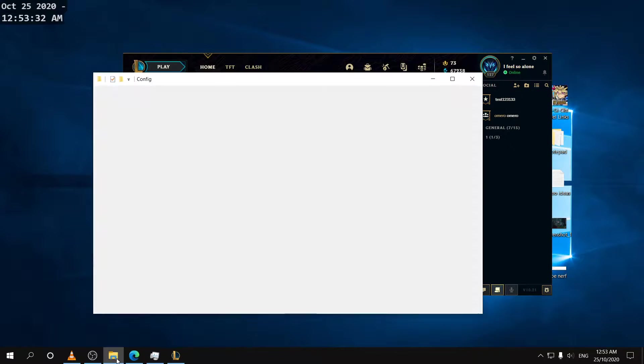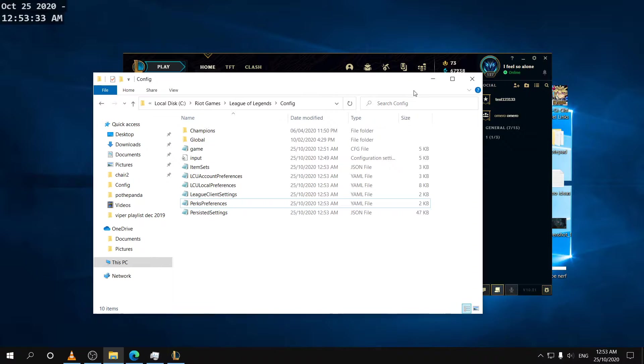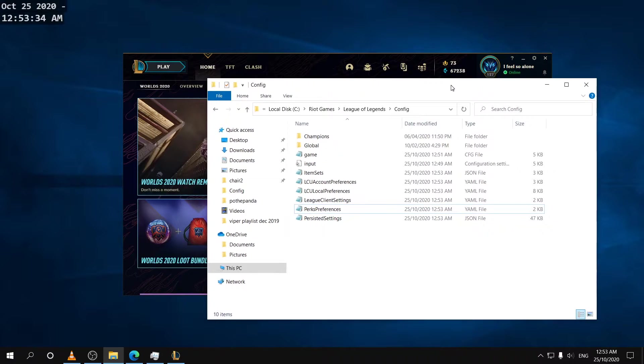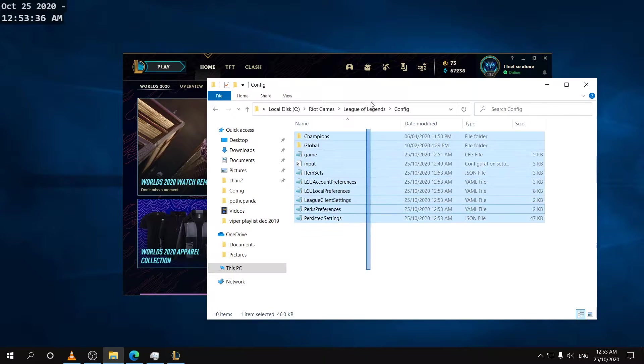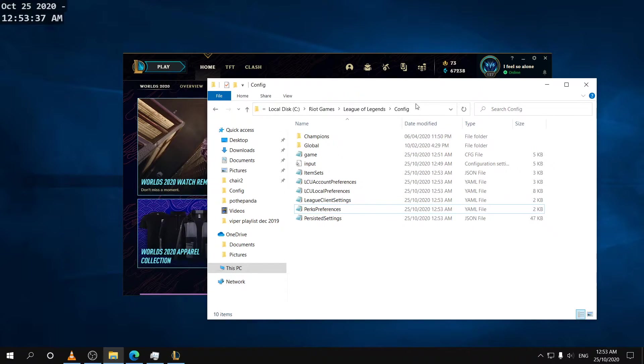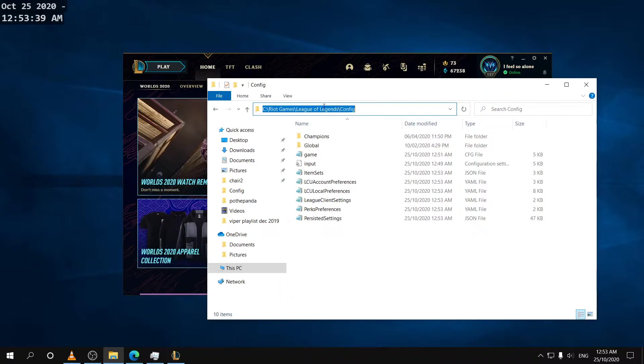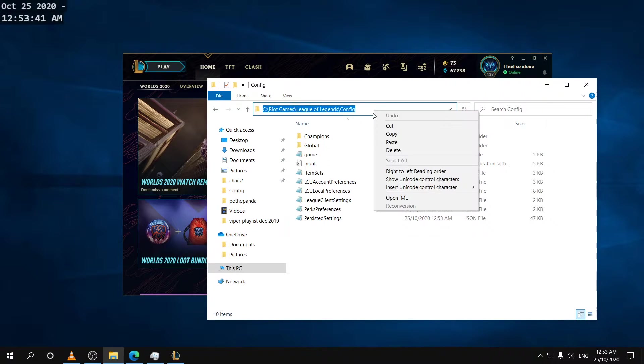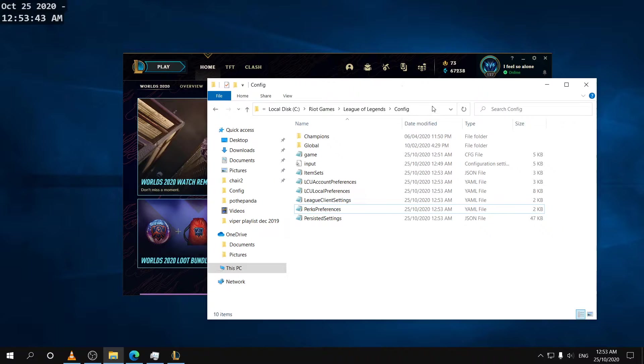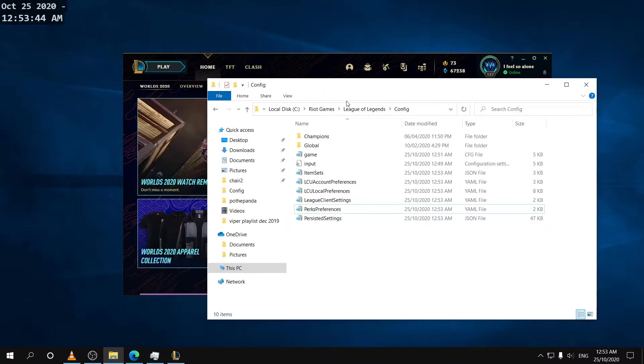So the first thing you need to know is that this is the directory where your settings are saved and I'll copy this down in the video description so you guys can just copy and paste into the search bar and then press enter and it'll take you right here.